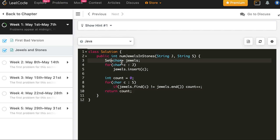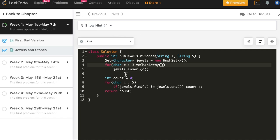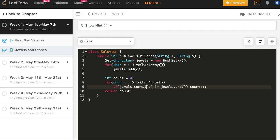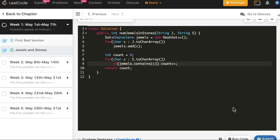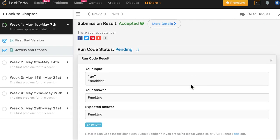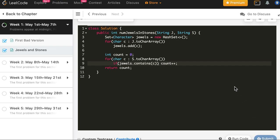So here we will have a Set of Character. We will call it jewels = new HashSet. And for c in j.toCharArray, jewels.add. And same thing here: contains. And we are done. So let's try it in Java. And it works, so let's go ahead and submit. And the solution is accepted as well.